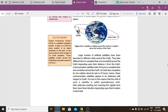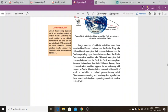A large number of artificial satellites have been launched in different orbits around the earth. They take different amounts of time to complete one revolution around the earth, depending upon their distance from earth. Communication satellites take 24 hours to complete one revolution around the earth.